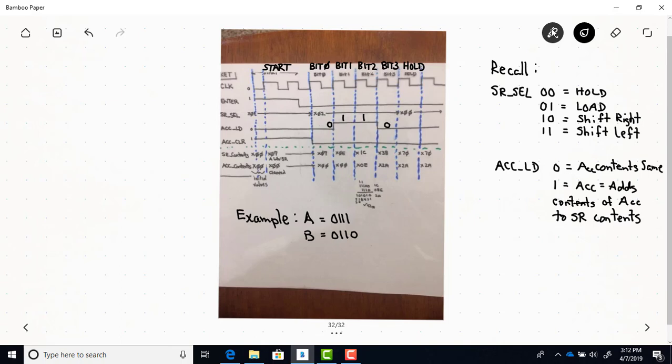Since we're multiplying, we're just shifting right, so we never shift left in this application. When the accumulator load is 0, the accumulator contents stay the same. When the accumulator load input is 1, the contents of the accumulator change to the addition of the accumulator contents and the shift register contents — this is how the accumulator keeps track of a running total.